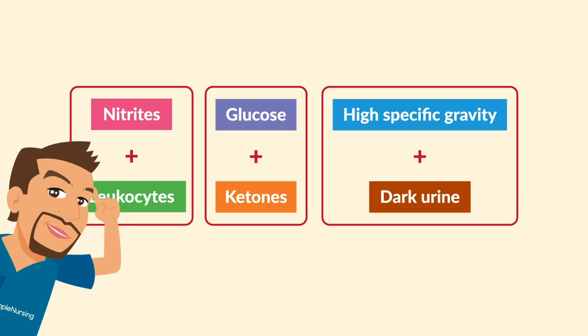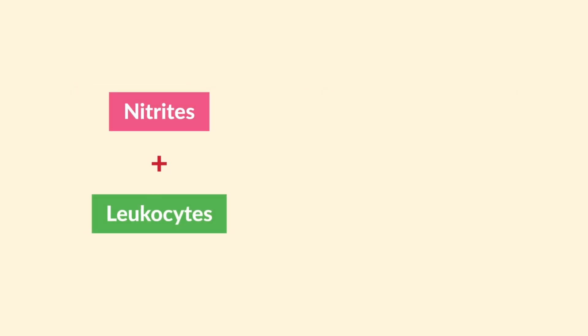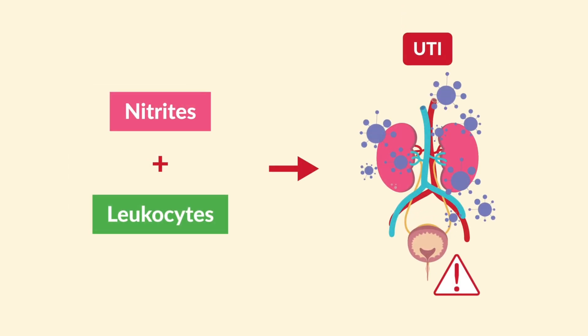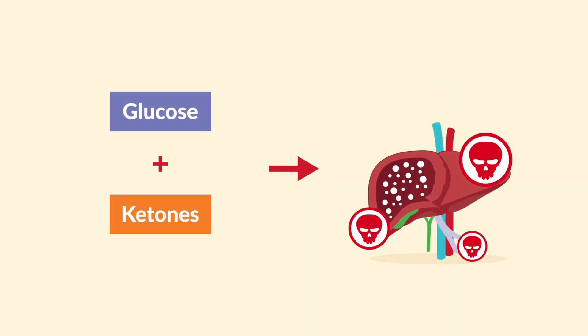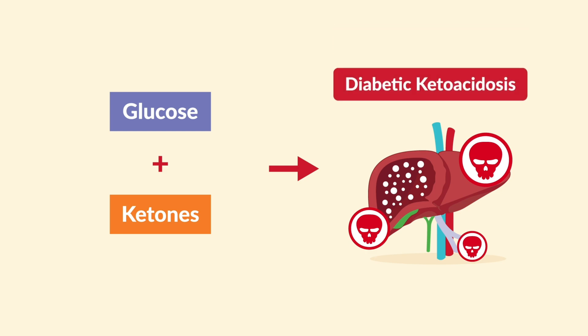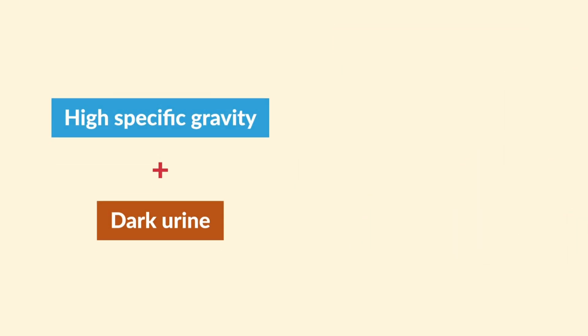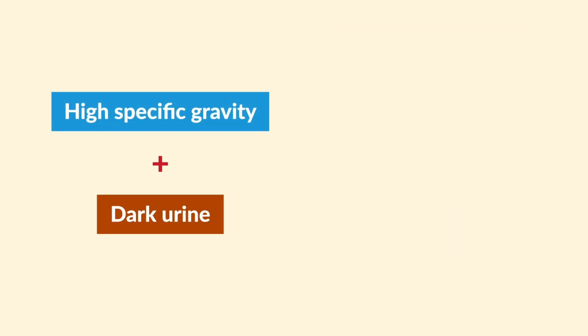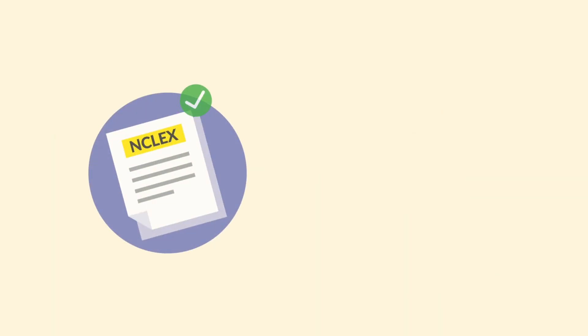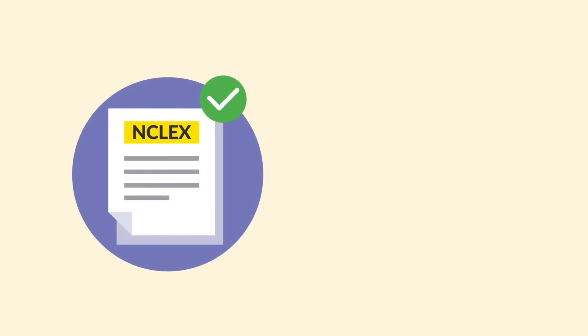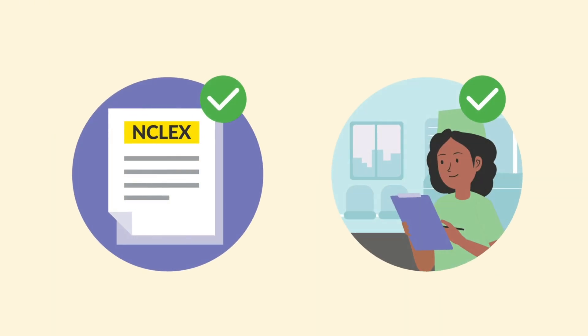Here are some combos to keep in mind. Nitrites plus leukocytes means a UTI (urinary tract infection). Glucose plus ketones usually means DKA (diabetic ketoacidosis). High specific gravity plus dark urine usually means dehydration. These combos show up on the NCLEX all the time, and in real life you'll be connecting the dots in the same way.